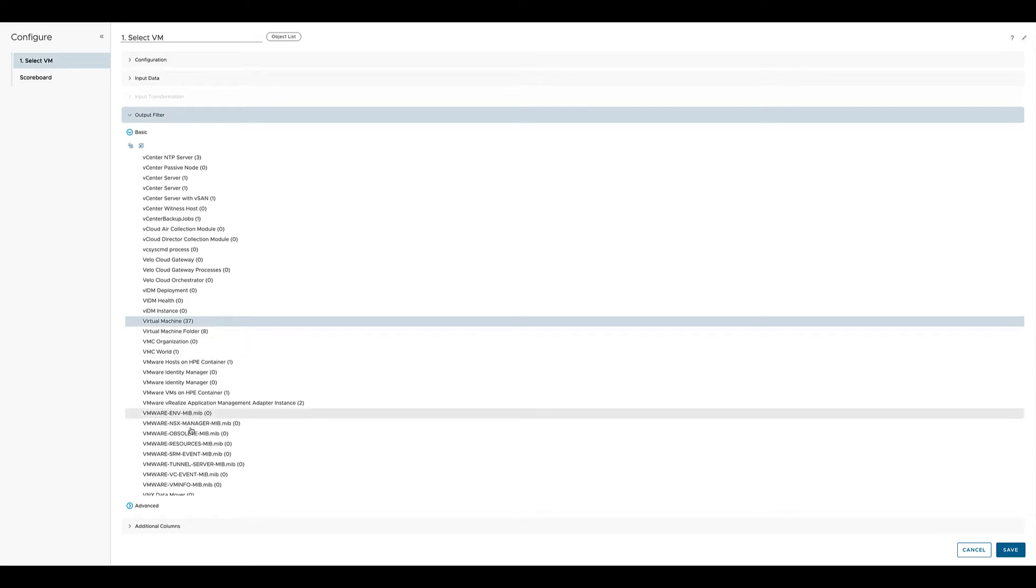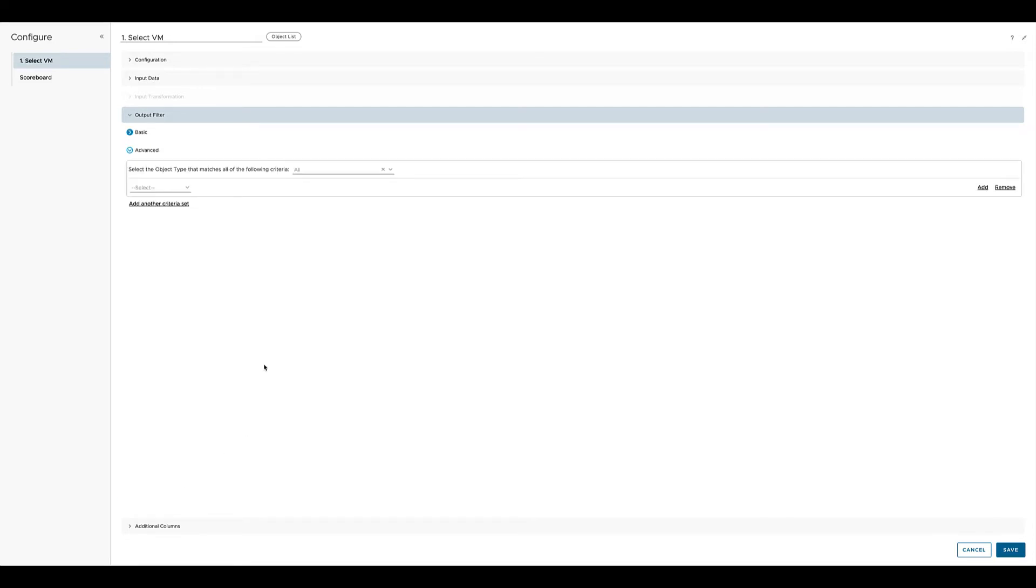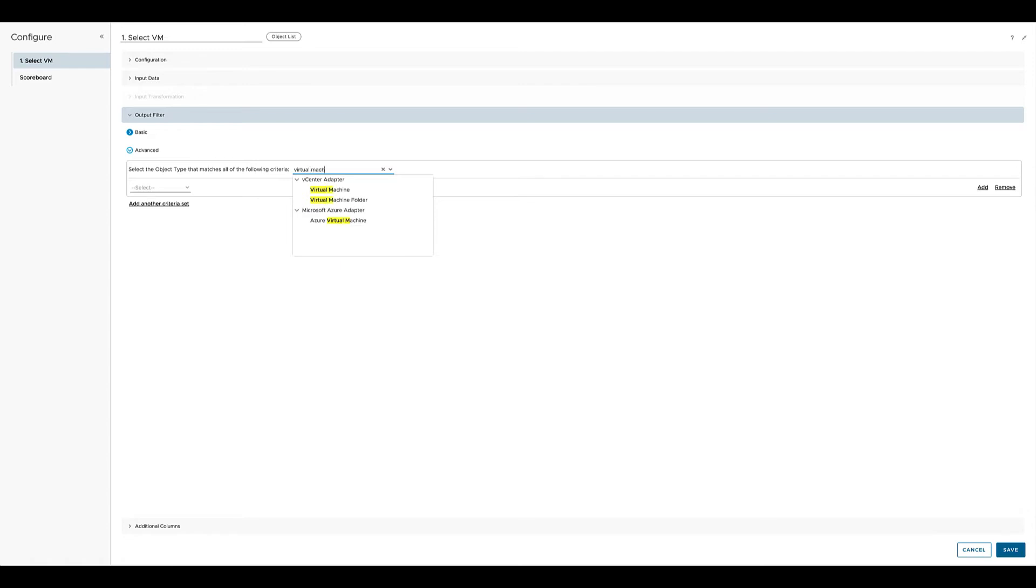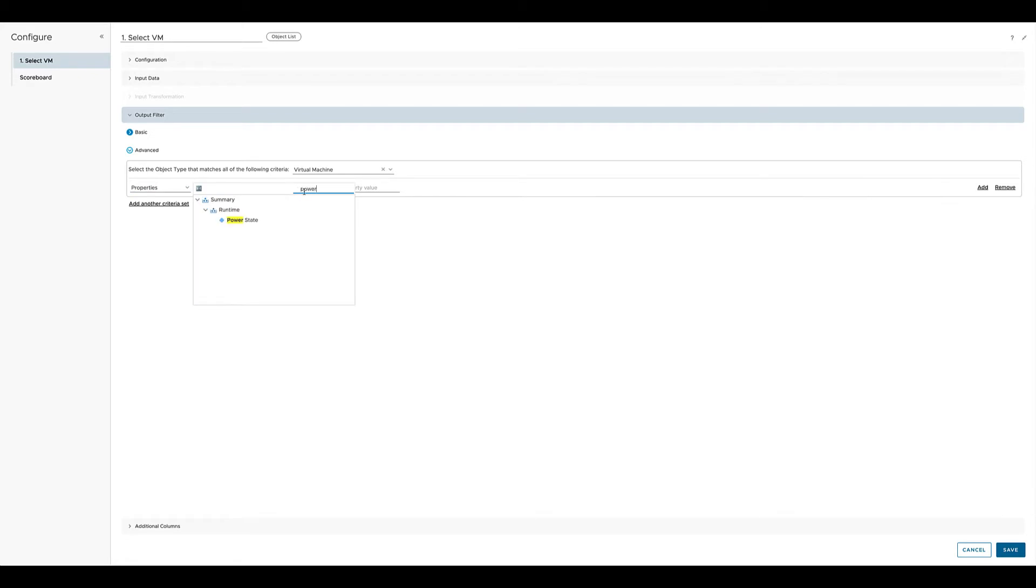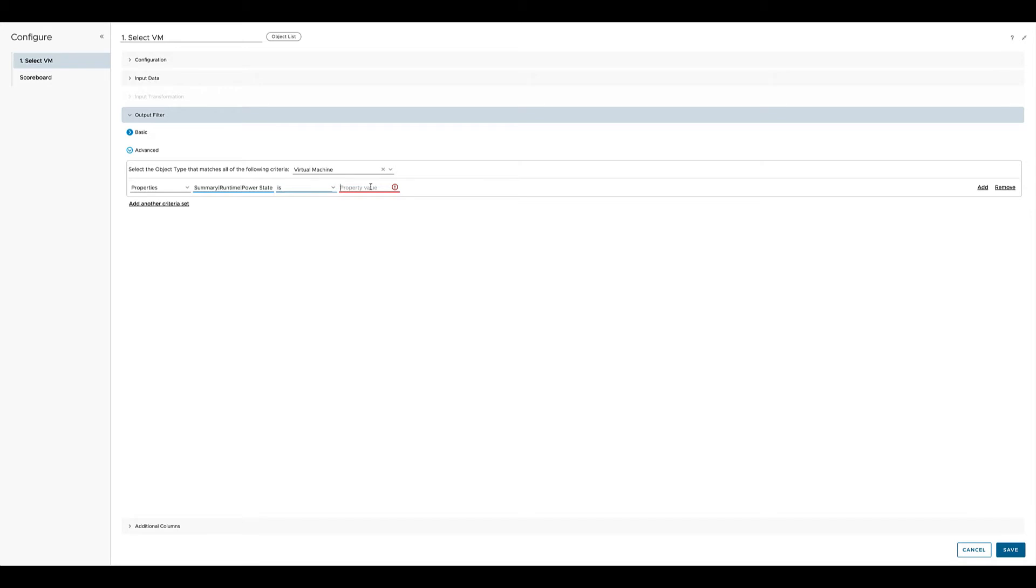With the advanced option we can limit the virtual machines we would like to see in this list to only virtual machines which are powered on. This is done through the advanced settings in the output filter. In this advanced filter you can use metrics and properties or relationship of the object and exactly specify what objects, in that case virtual machines, you would like to see. Like for example virtual machines which are powered off and not powered on, or virtual machines which are exceeding a certain threshold for CPU usage or another metric.